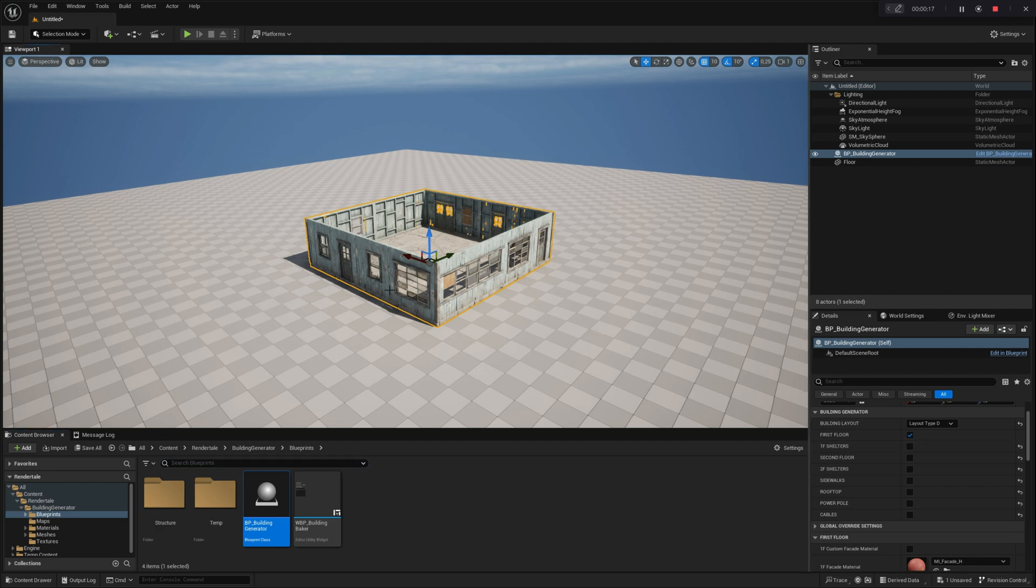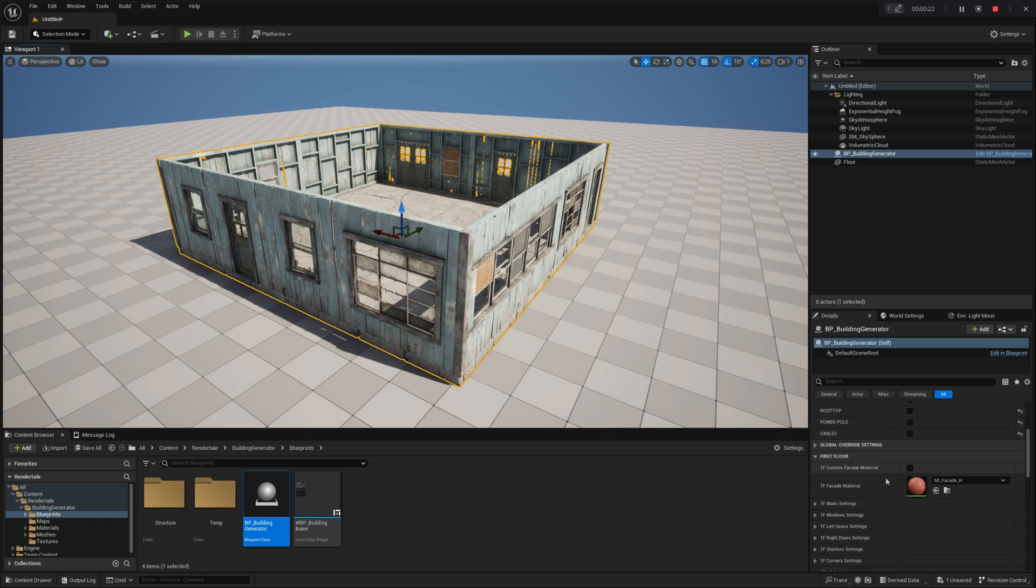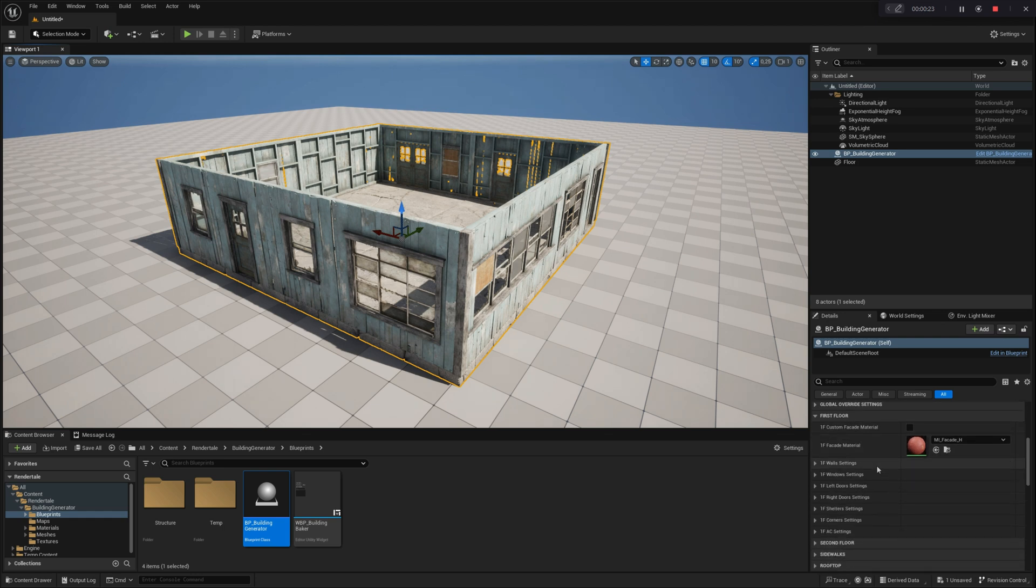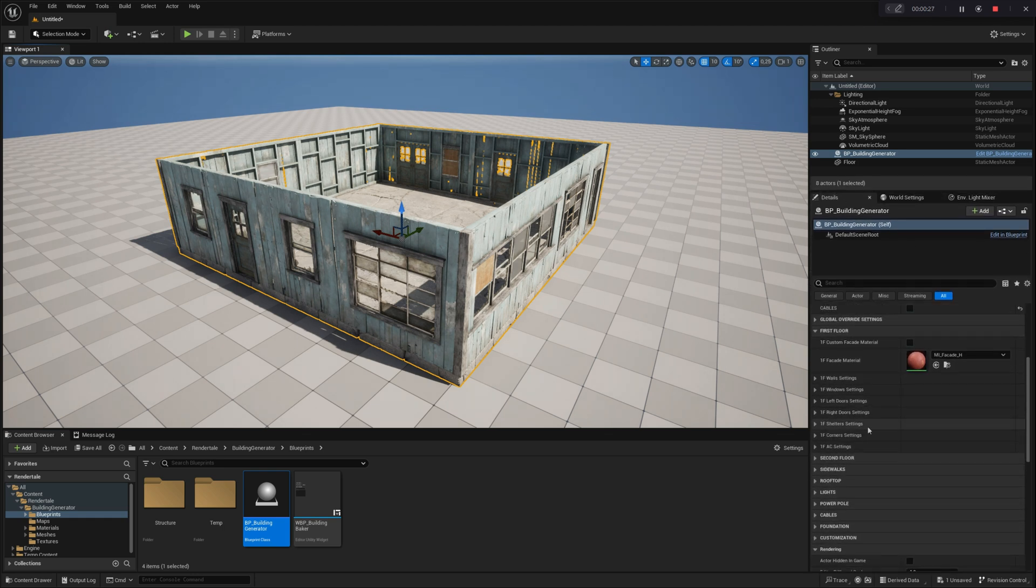To do this, navigate to the first floor settings, where you'll find several sub-module options for customizing the first floor, including walls, windows, doors, shelters, corners, and air conditioning.